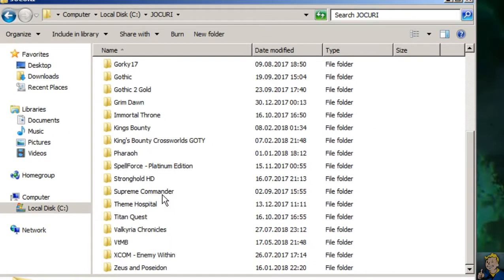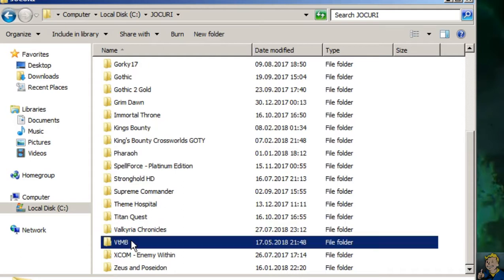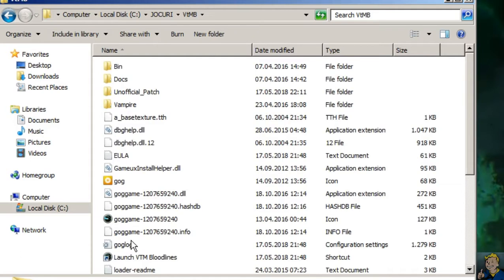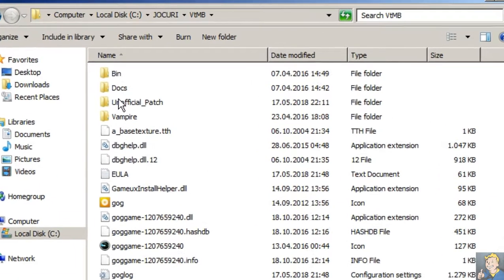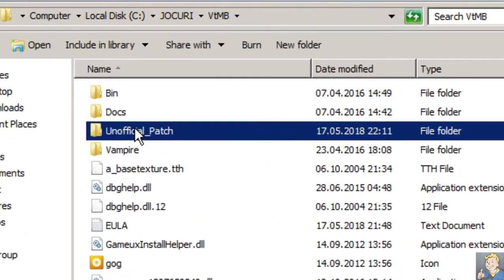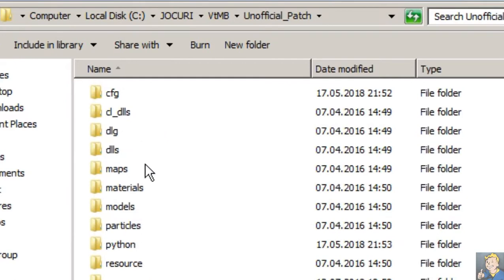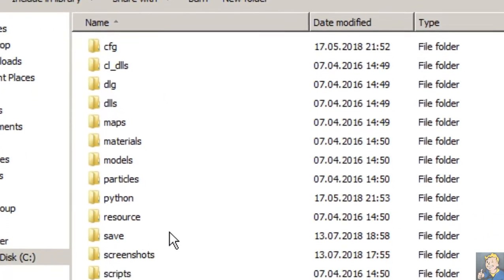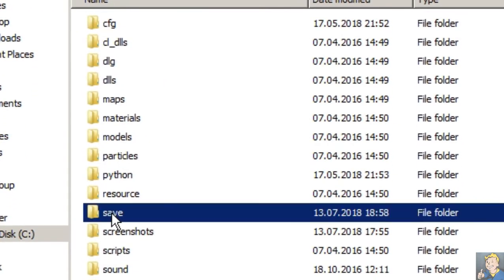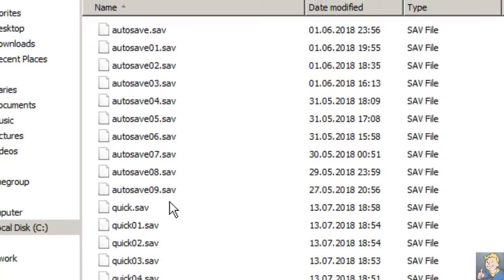First you go where the game is saved, in my case the game directory. Look for the unofficial patch folder, then go to the save file in there.